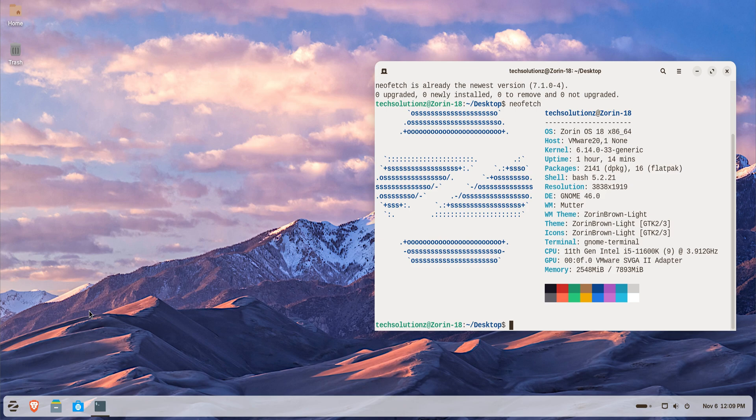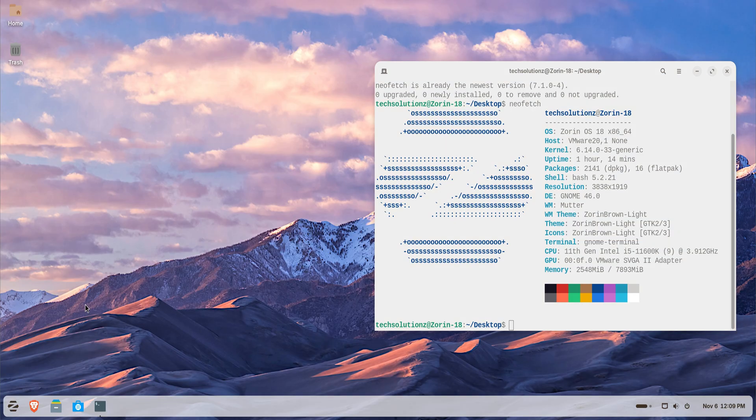And the best part? Zorin automatically detects most .exe installers and helps you run them with a single click.